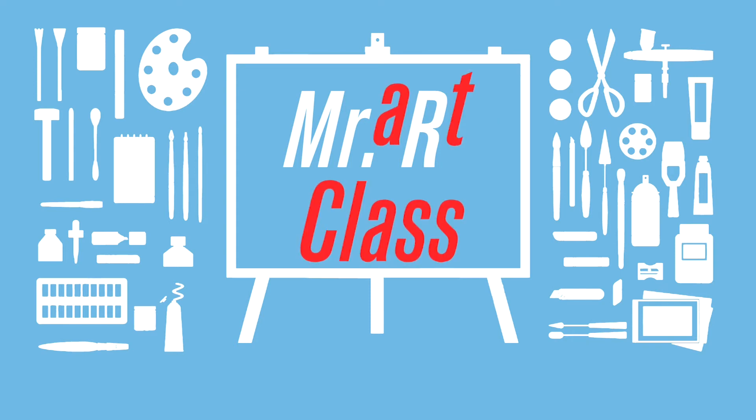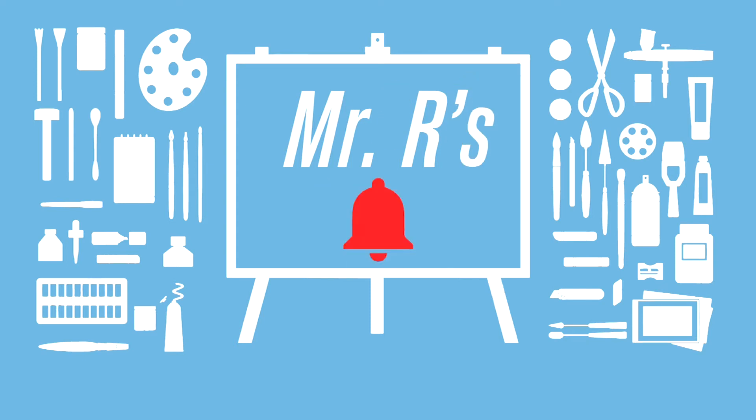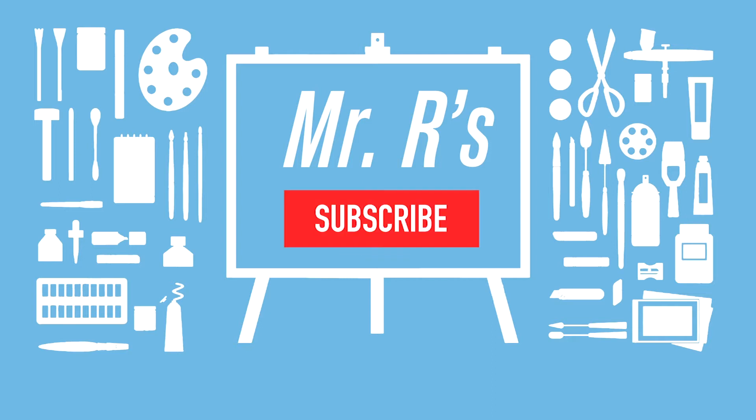Welcome to Mr. R's Art Class. Don't forget to like, subscribe, and turn on notifications. Thumbs, subs, and ring that bell.